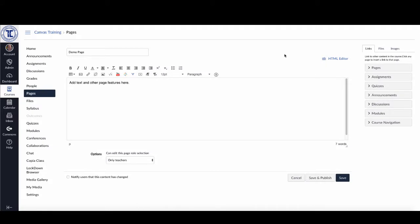Now one of the common issues that students will sometimes face is that even though the course has been published and the start date has been changed to allow them access, they'll go into the course and certain parts won't be available. In some cases they won't see the item at all; in other cases they'll see the item but when they click on it, it'll say the content is not available. One of the most common mistakes is that faculty who have created their content forget to publish their content.